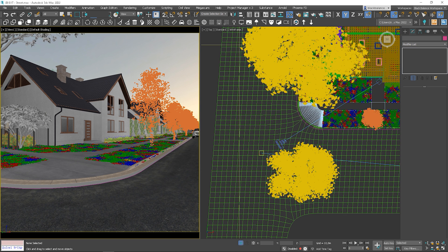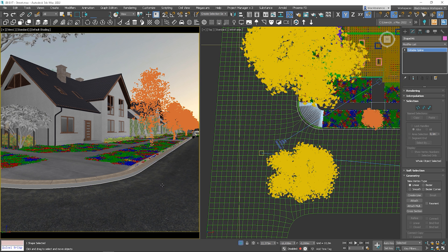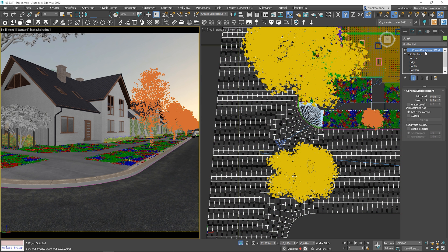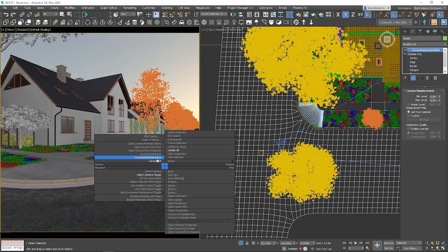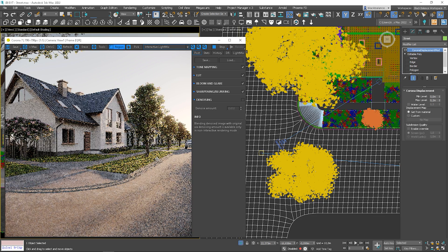The scene we'll be working on today is from our visualization course — I'll put the link in the corner and in the description below. We'll be placing leaves along this edge. I have a spline here. The ground is not connected with the curb in the viewport because I have a displacement in the material. Let me show you how it looks rendered.